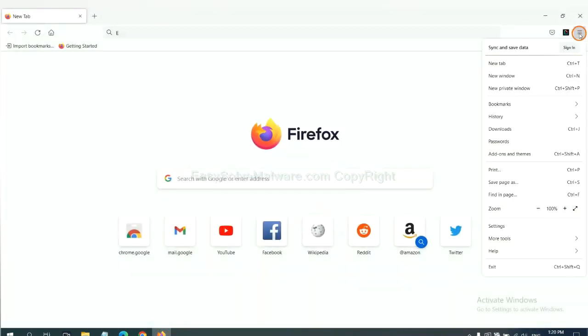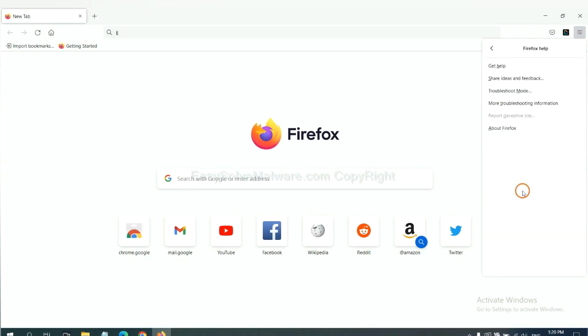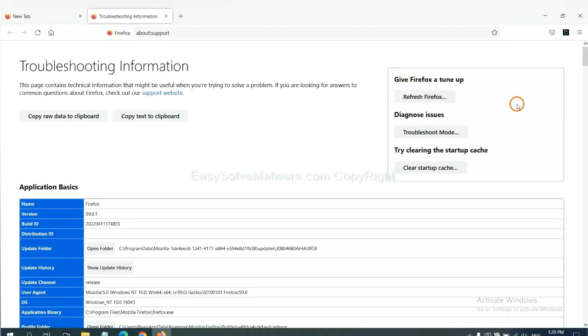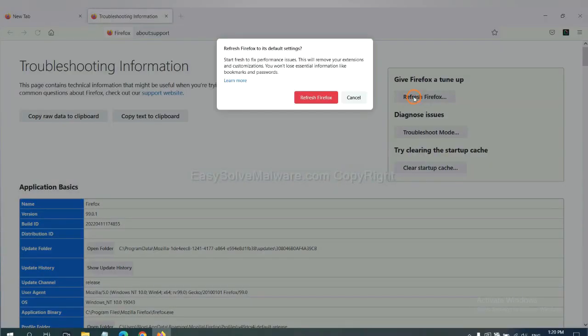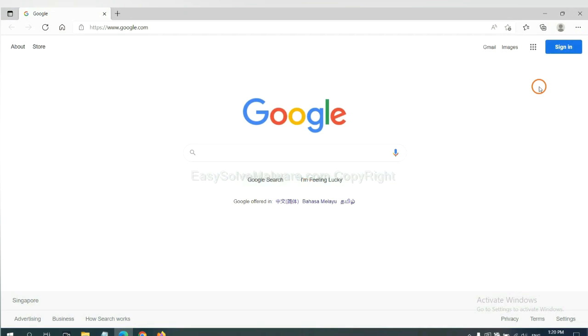On Firefox, click menu, click help. Now click refresh Firefox and click here.